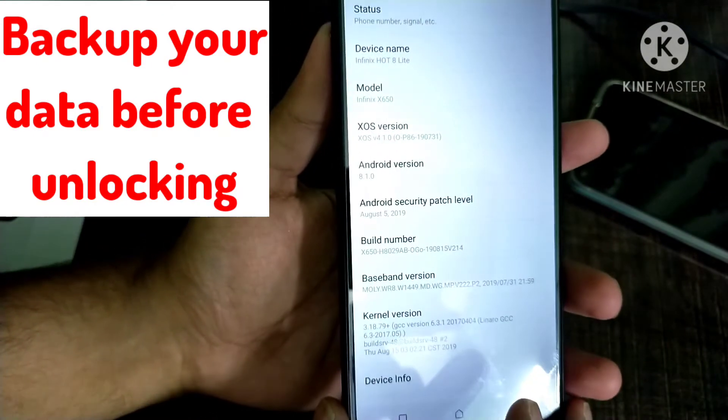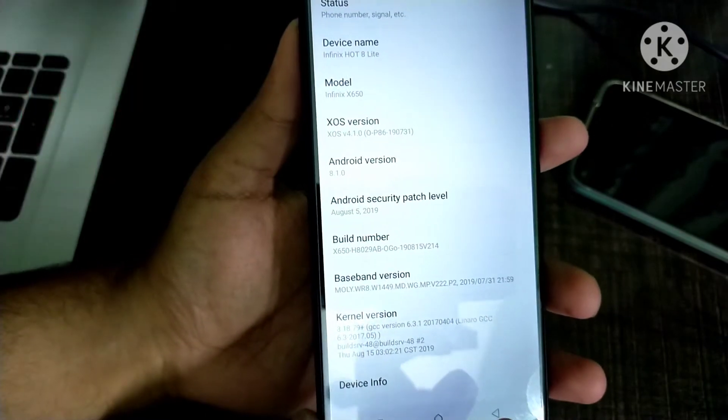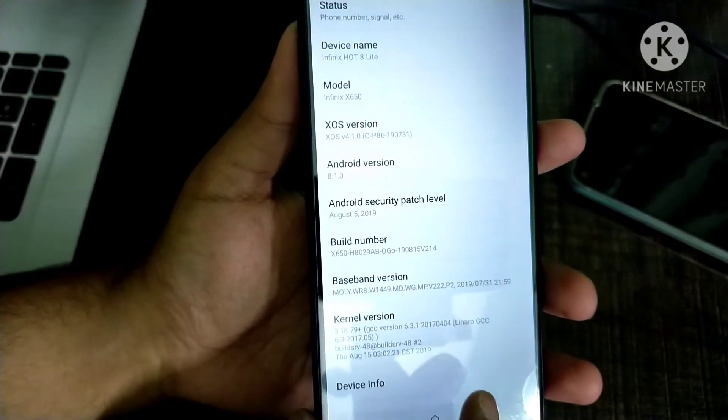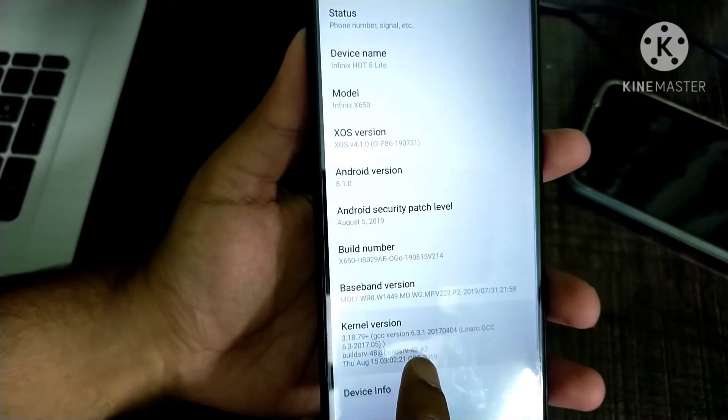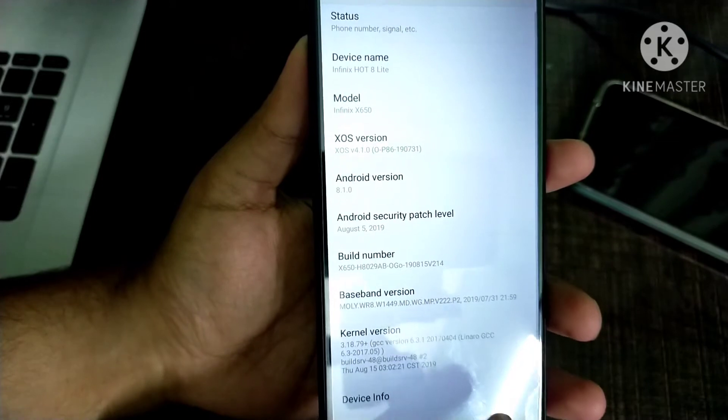It is running on Android 8.1.0, Android Oreo. So guys, let's get started.